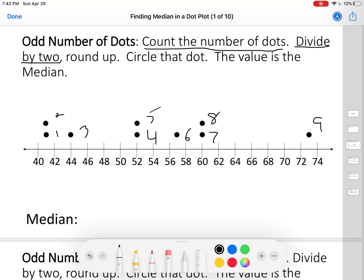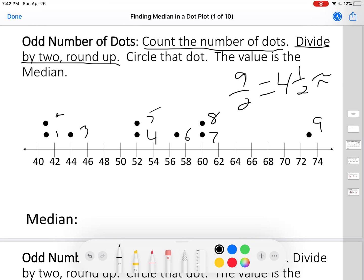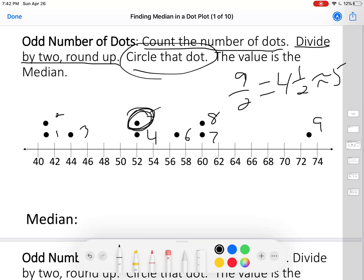Divide that by two and round up. Nine divided by two is four and a half. Four and a half rounds up to five. Circle that dot — count one, two, three, four, five. I'll circle that dot right there.